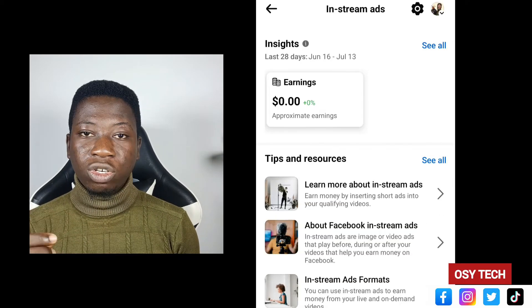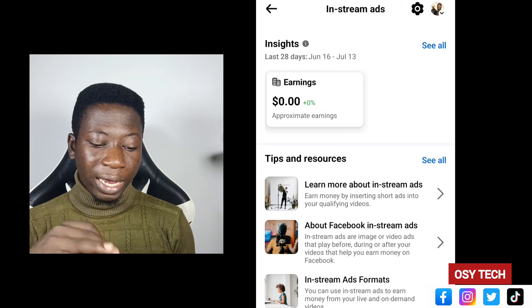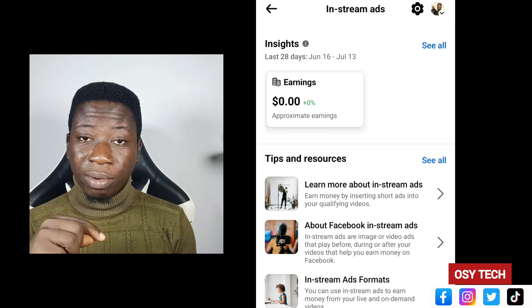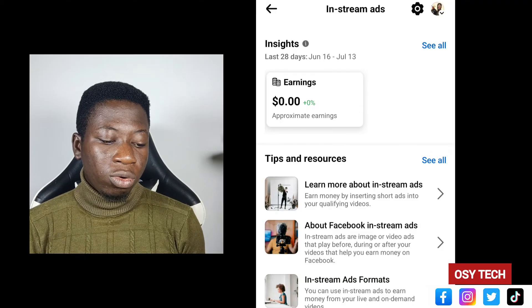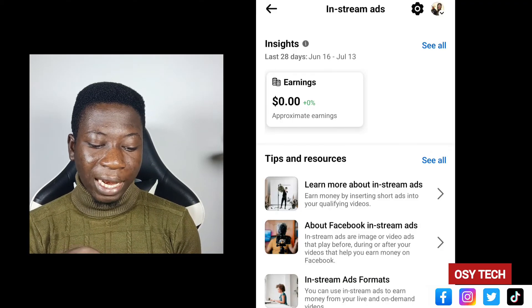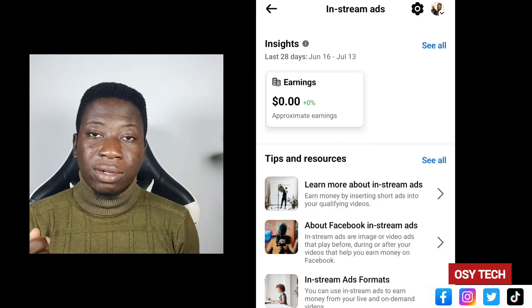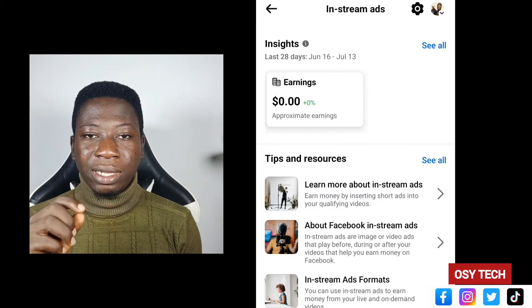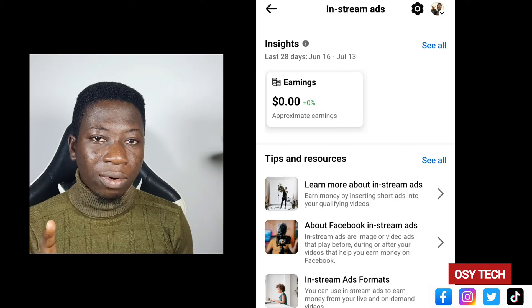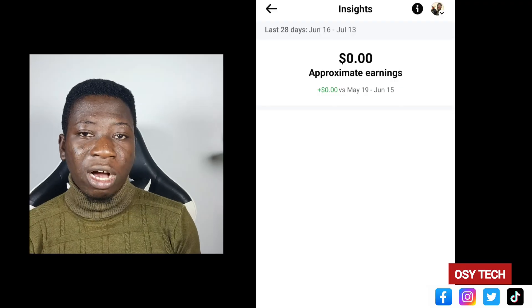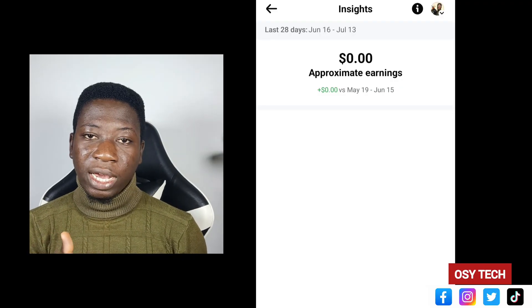Going back to In-Stream Ad — I am not eligible to earn from that one. There is a problem that I think almost everyone is facing right now: you cannot earn from it, although you can see it listed there with earnings displayed. I'll monitor the account and update you more about the In-Stream Ad situation.